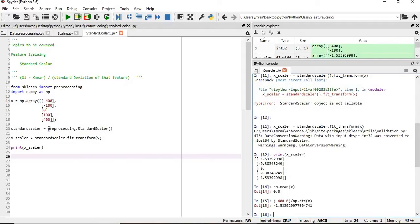Similarly, for the second element, we have to give minus 400 minus mean divided by standard deviation. In this way, we will get it.